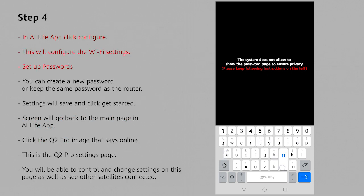It will now ask you to set up your own password. You can create your own one or use the same password that's on your original router.